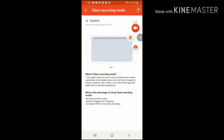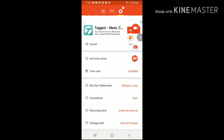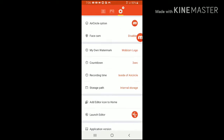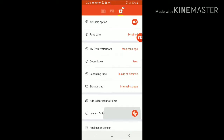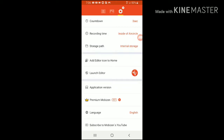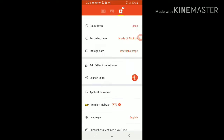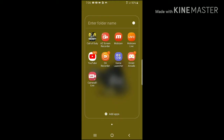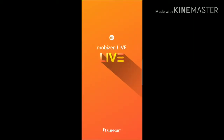The next app I recommend is MobiZen Screen Recorder. You can choose whether you want to use Clean Recording Mode or Standard Mode. You can choose whether you want to have the MobiZen icon pop-up, set your own watermark, the recording time, the storage path, and more. It's a very good app. But if you have a high-end phone, I don't recommend this app because you can get so much more out of the other screen recorders on this list.